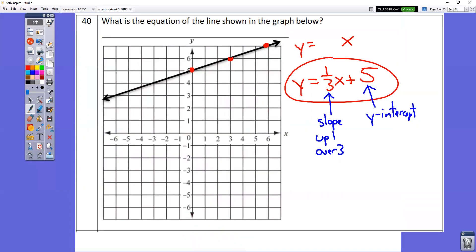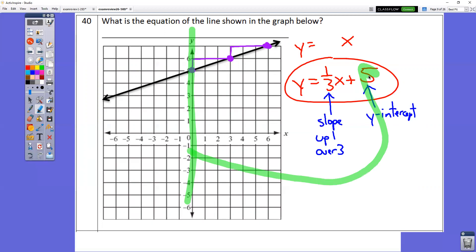In question number 40, choose dots where the line crosses the background grid. Going from dot to dot, we're going up 1 over 3 — that's the slope, the number in front of x in your equation. Where the line crosses the y-axis is your y-intercept, and it crosses at 5, so that gives us the plus 5.